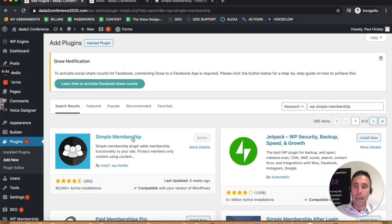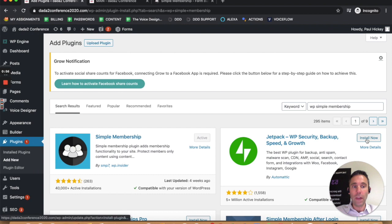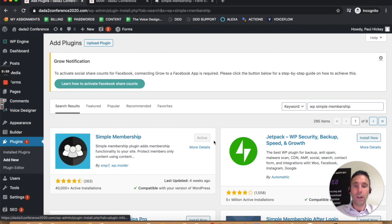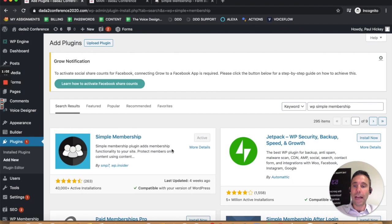It might not be active on your website, obviously because you're watching this video, but you could click install now. Then once it says that it's installed, this button will change to activate and you click activate.